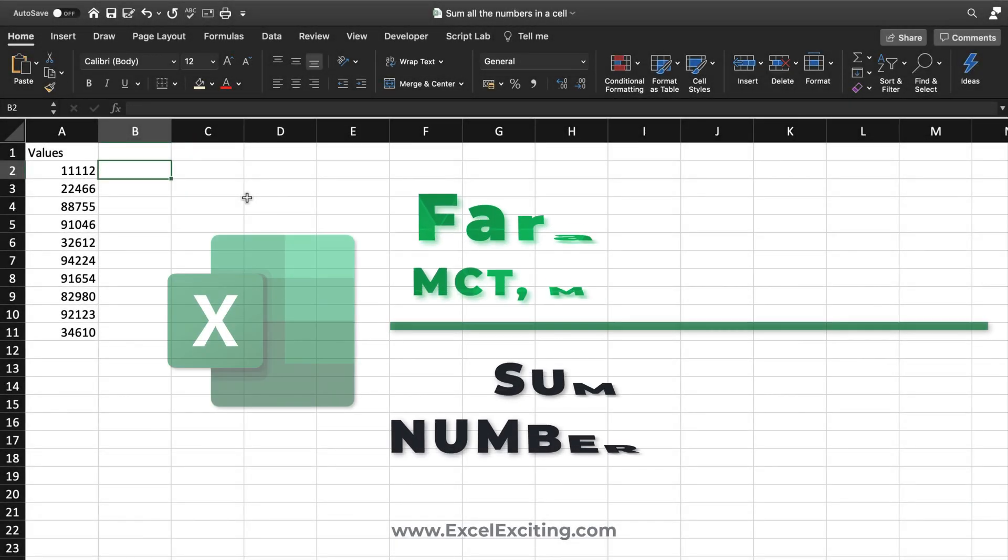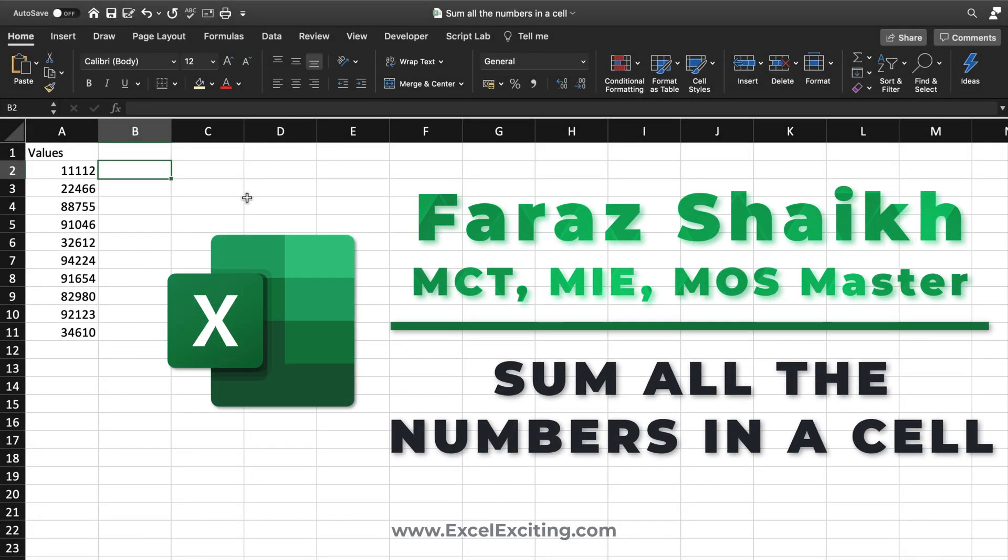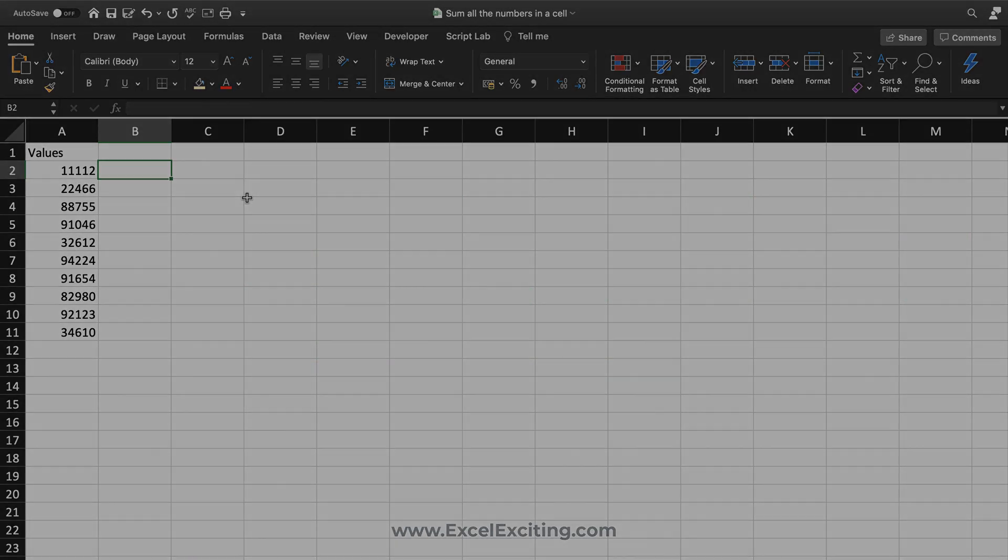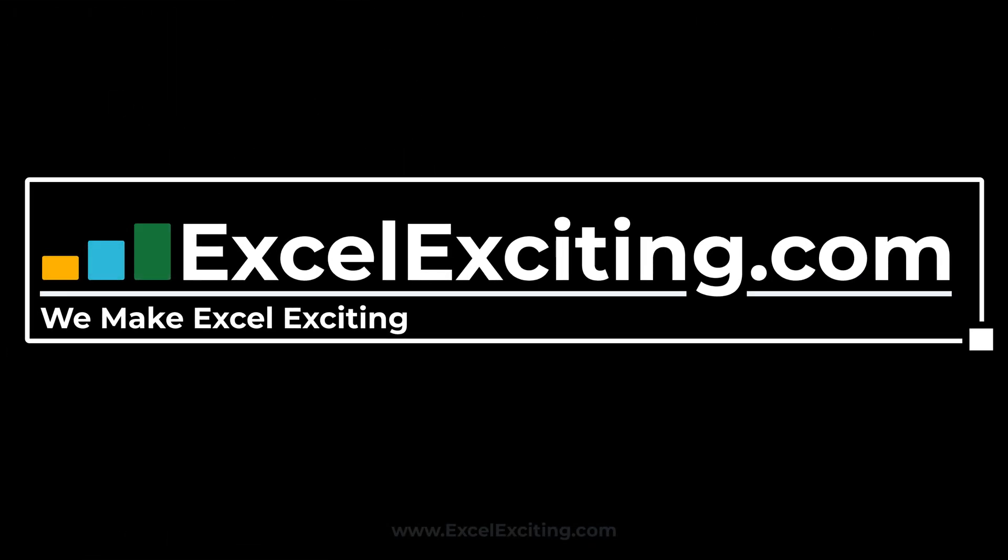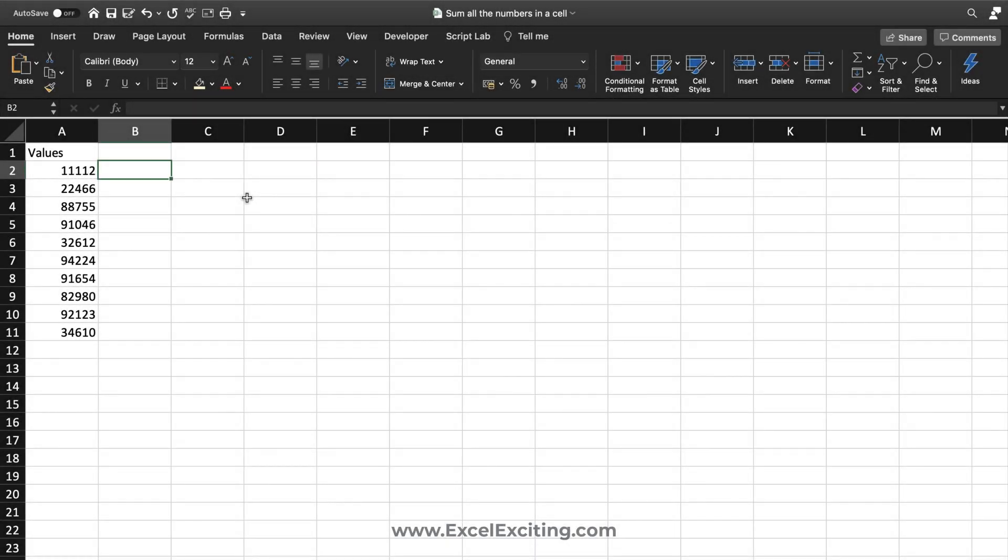Hello friends, welcome back. I'm Faraj Sheikh. Today's video will be very interesting because we are going to sum all the numbers in a cell. This is the situation where the user has entered all the numbers and would just like to sum them.